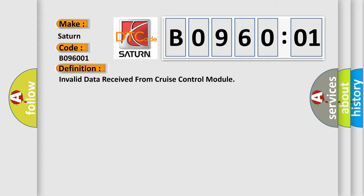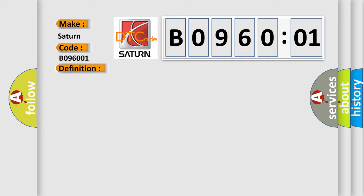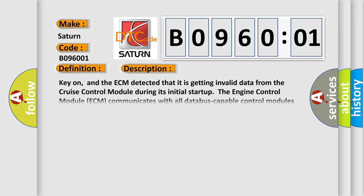And now this is a short description of this DTC code. Key on, and the ECM detected that it is getting invalid data from the cruise control module during its initial startup. The engine control module ECM communicates with all databus-capable control modules via a CAN databus.